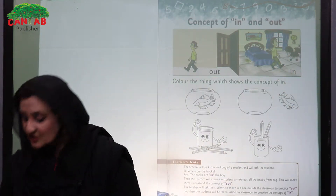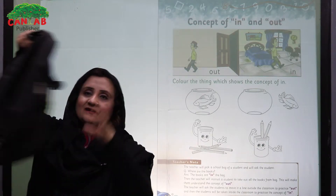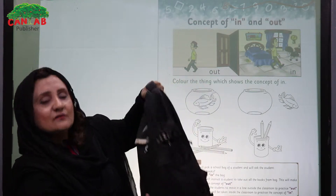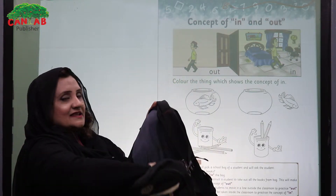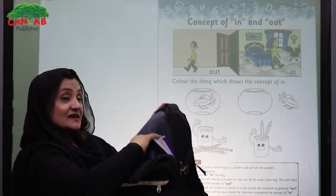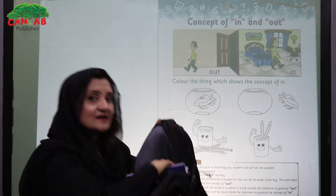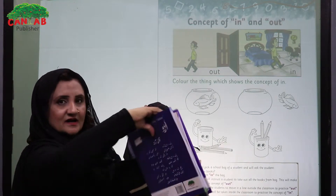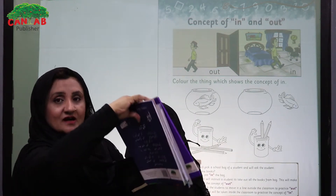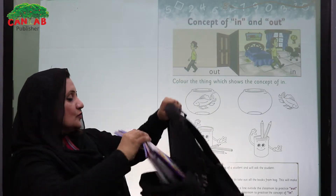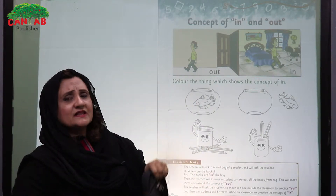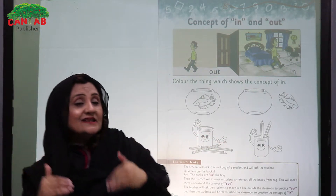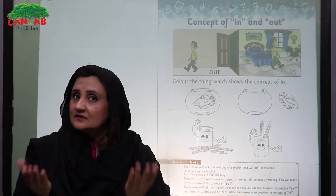We will begin by showing them a school bag. Student, where are your books? The books are in the bag. Now where are the books? The books are out of the bag. We can ask the student to make a line and to go out of the class and then to come back in the class to clarify the concept.